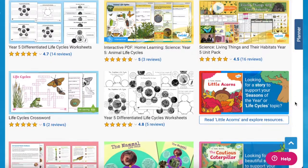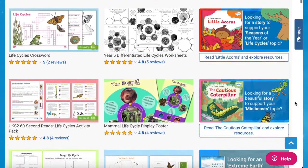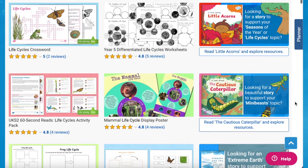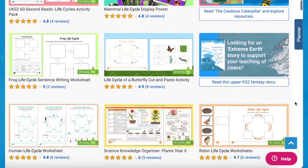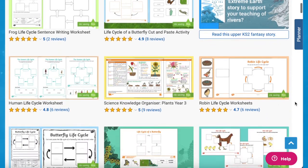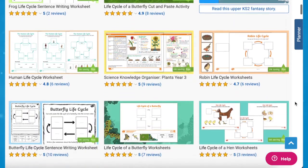Hi there, it's James from Twinkle. Today we're looking at some of the life cycle resources available on the Twinkle website, perfect for upper key stage two children. So without further ado, let's get started. We have everything you need to help you teach life cycles using these great science resources. These resources are great to use in school or at home and are perfect for year five pupils.